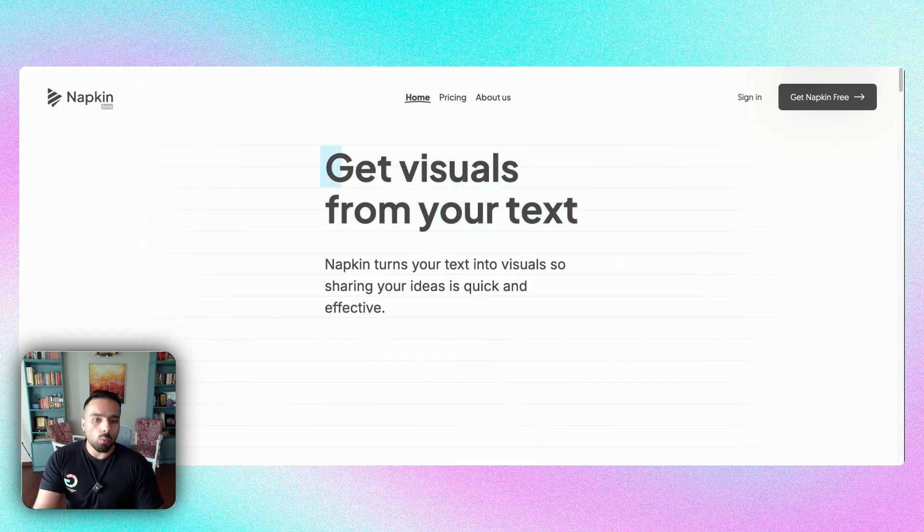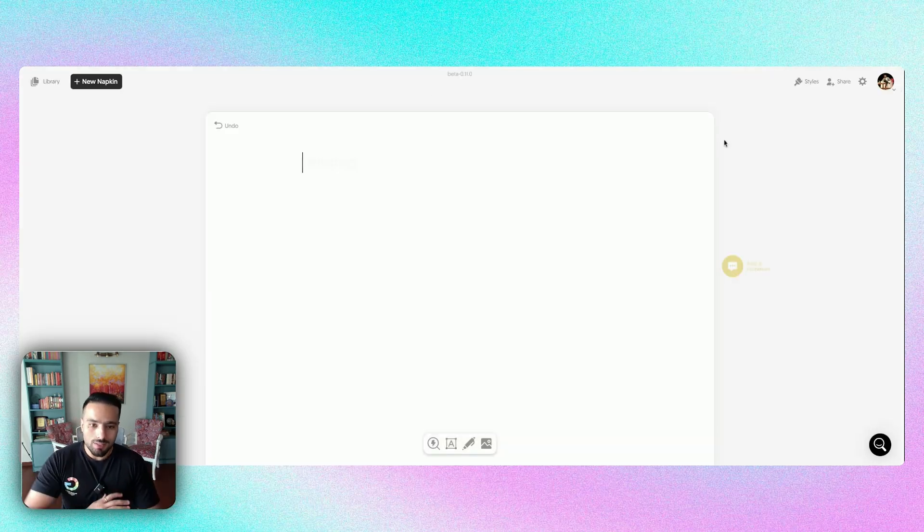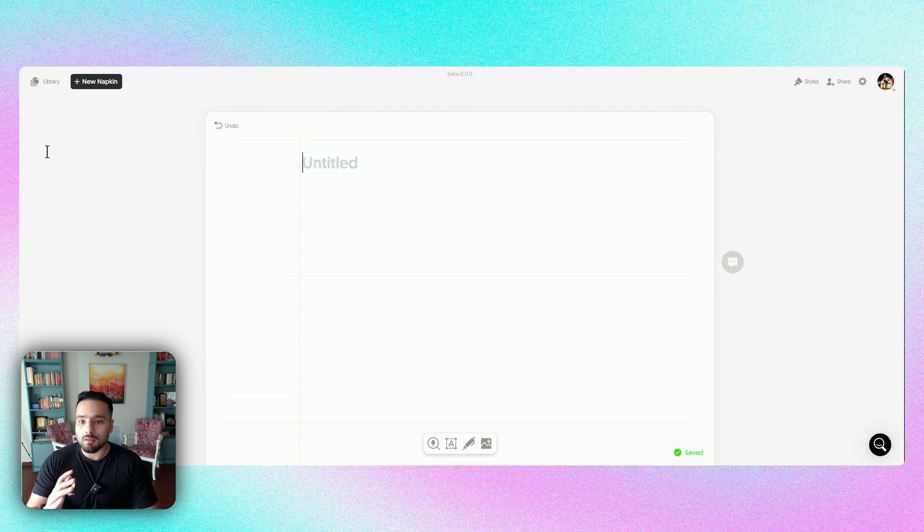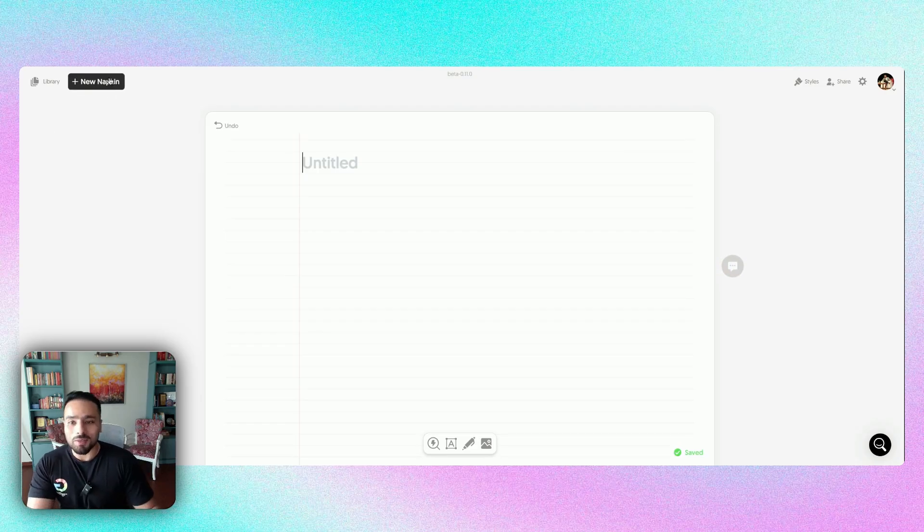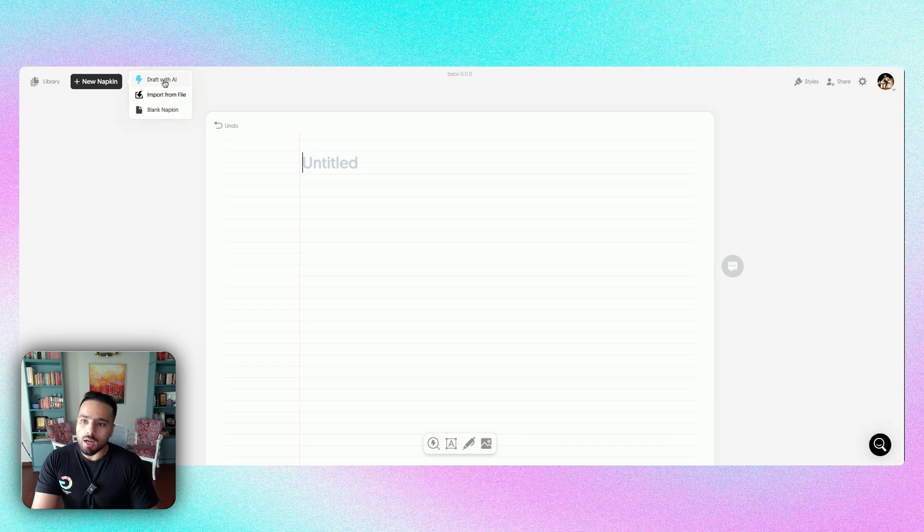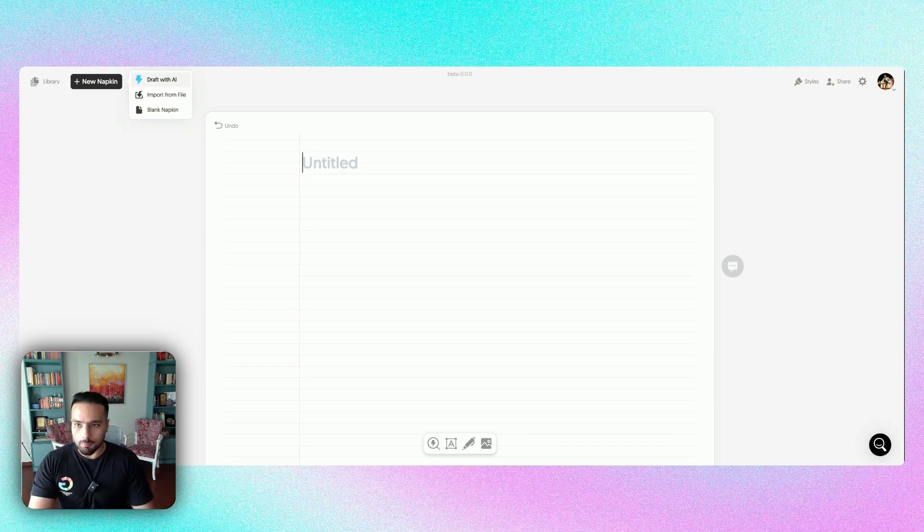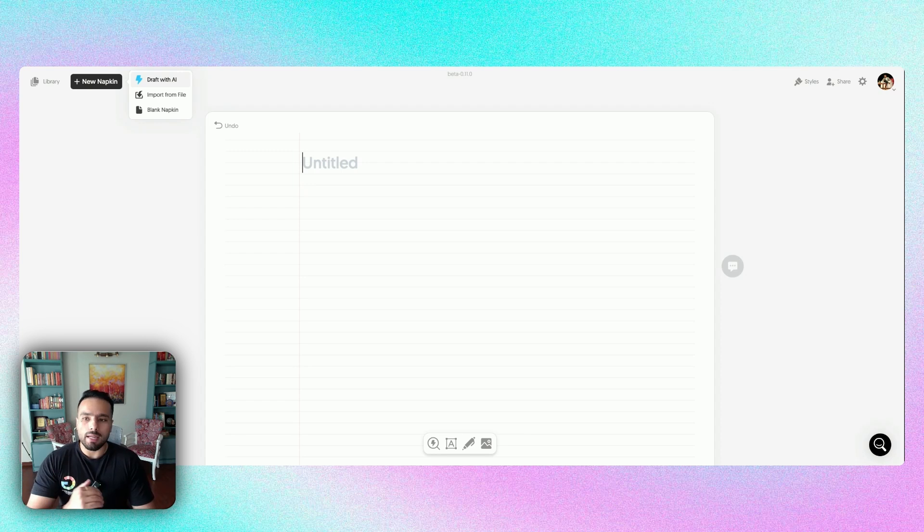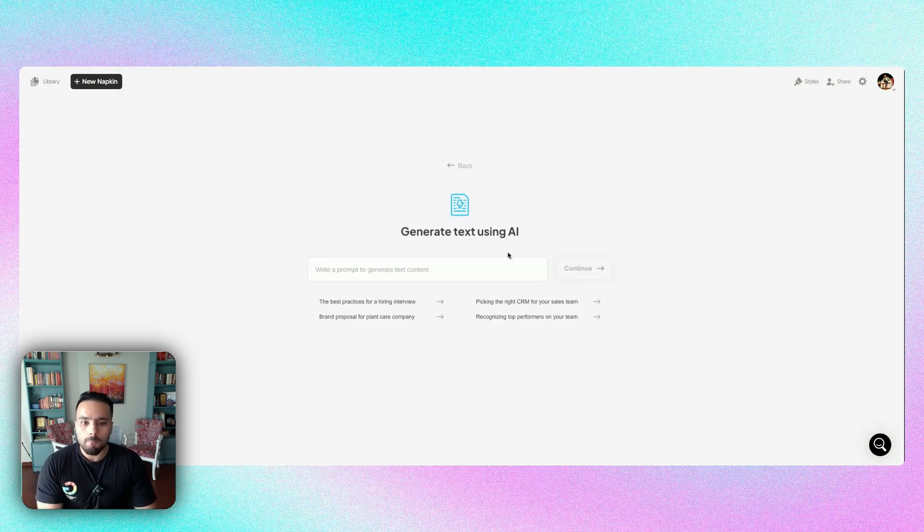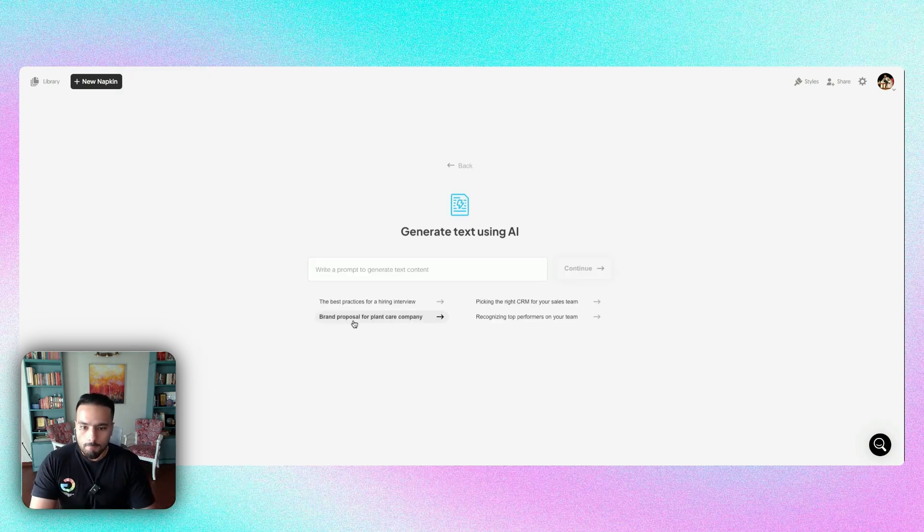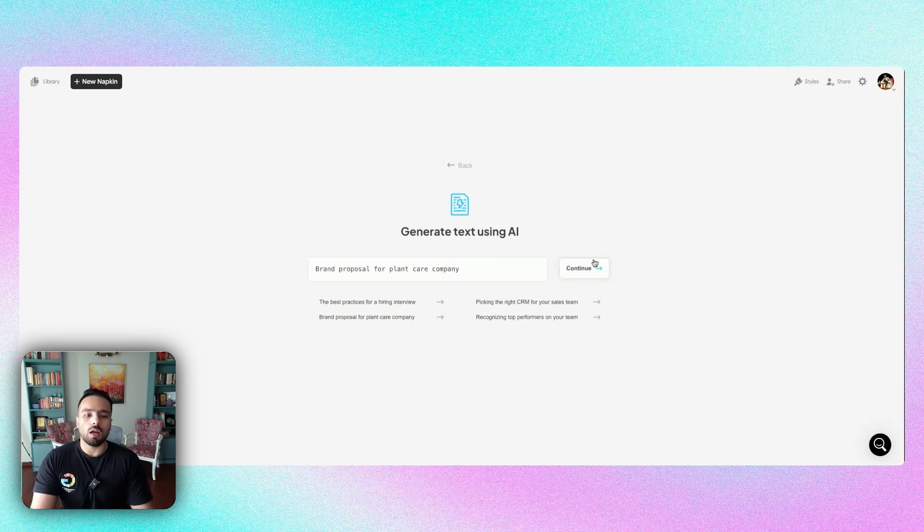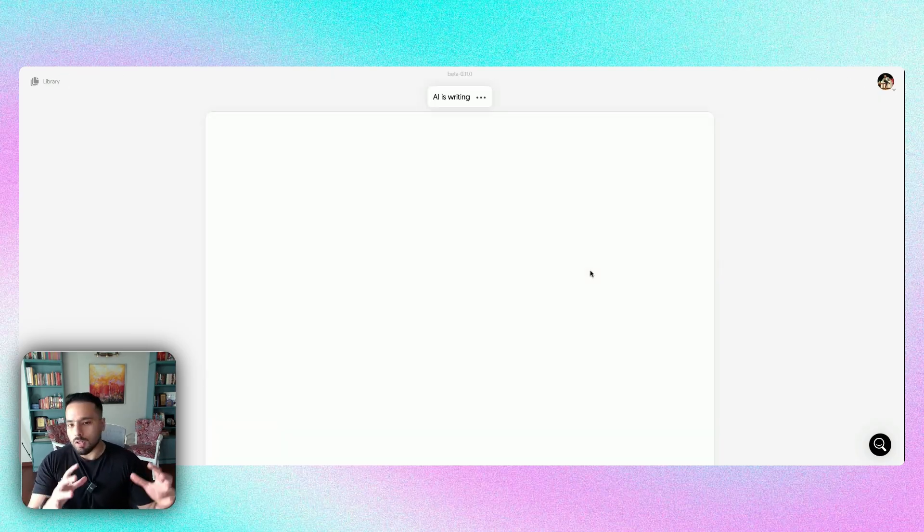Now, once you've signed in, this is what you see. It's a blank plate or a napkin is what the company calls over here. And once you click on this new napkin, you have three options: drafting with AI or rather starting with a blank napkin. I'm going to start with drafting with AI first. Now, we have the option of generating text using AI. Let's use a brand proposal for a plant care company for our use case today. Let's click on continue.